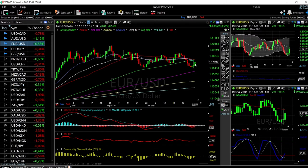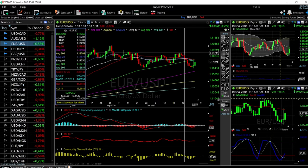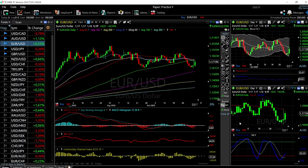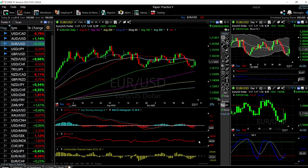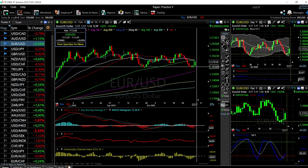EUR/USD has rallied significantly up towards the 100 moving average and found resistance there. At this point it's just a matter of time before we break the 150 moving average and then go looking for these highs. Technical indicators for this currency pair are fairly bullish — the stochastic and the bulls are indicating we are going higher. The RSI is technically flat, so most likely to the upside. A break lower will find major support at this level around 1.1630.